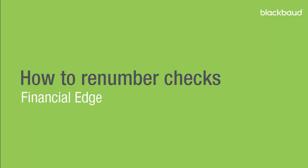Thank you for tuning into our Financial Edge video series. My name is Justin Davidson and today we're going to cover how to renumber checks.